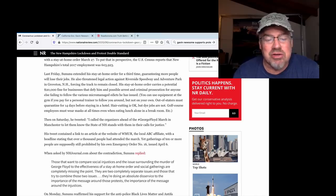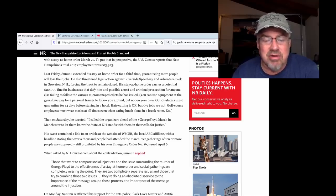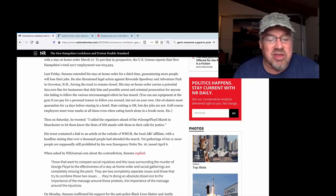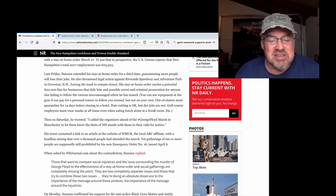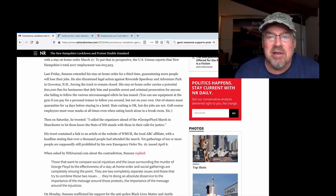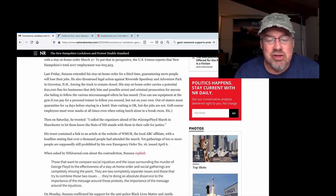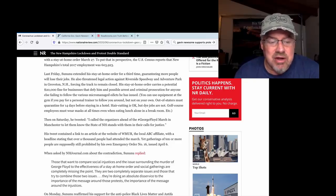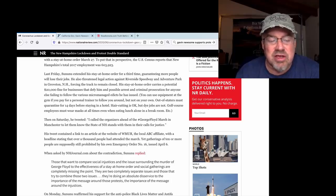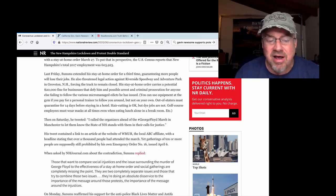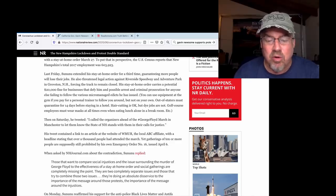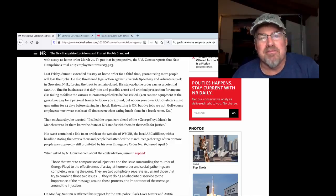Those that want to compare social injustices and the issues surrounding the murder of George Floyd to the effectiveness of a stay-at-home order are completely missing the point. They are two completely separate issues, and those that try to combine these two are doing an absolute disservice to the importance of the message about those protests and the importance of the message around injustices. Are you freaking kidding me?